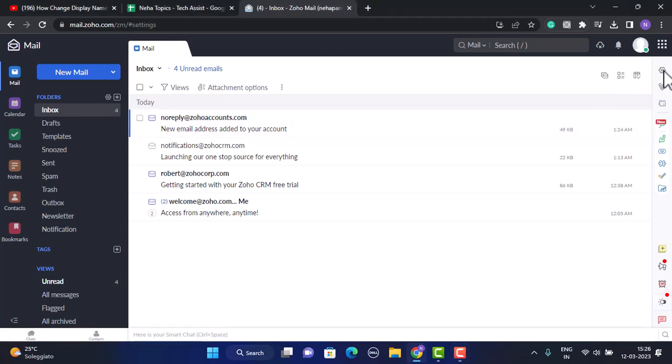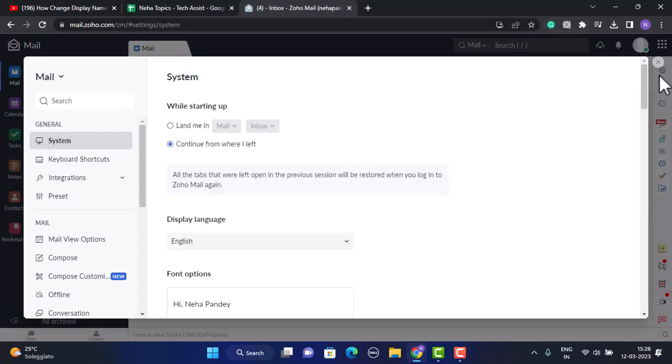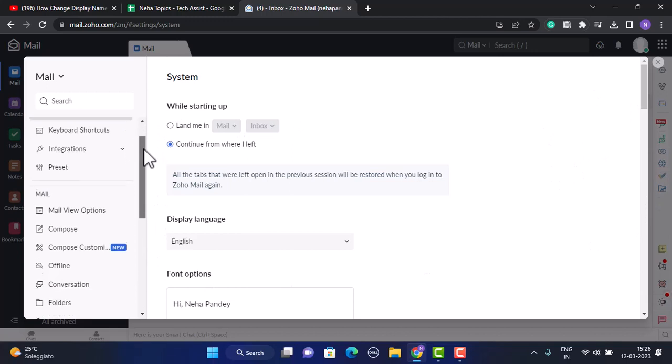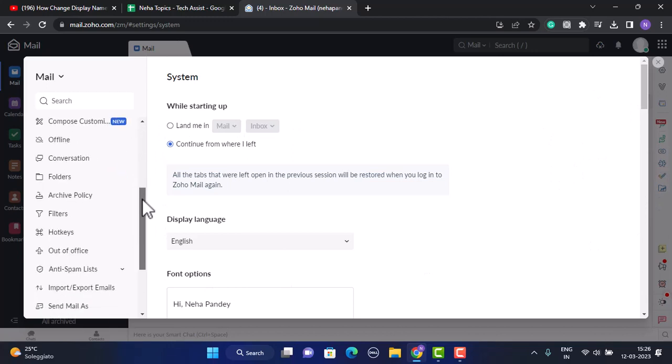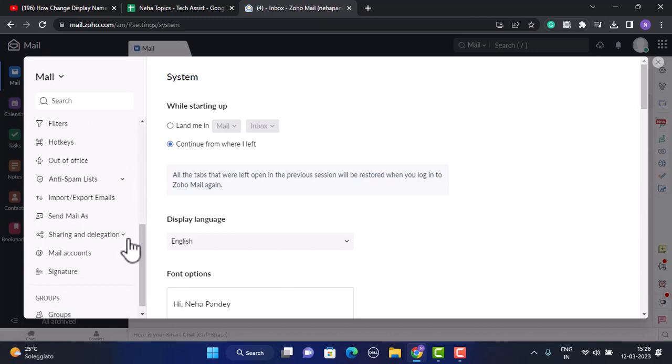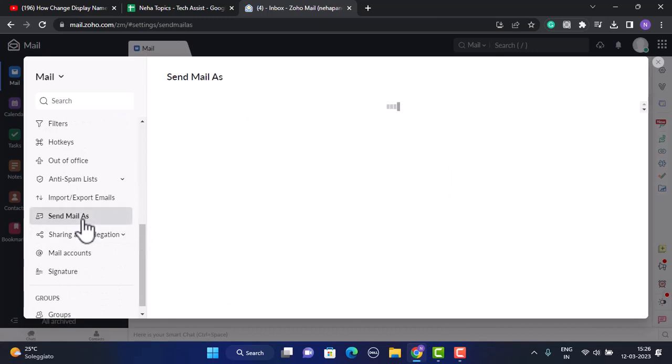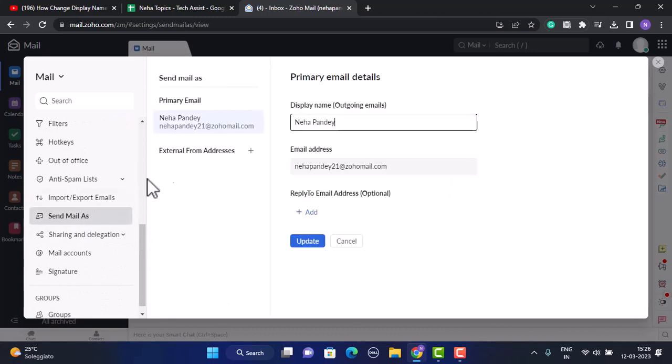You need to click on the gear icon in the top right corner. As soon as you click on the gear icon, a pop-up will appear right in center. You need to scroll down and in the left hand sidebar you'll be able to see an option as 'send mail as'. Just click on this option.